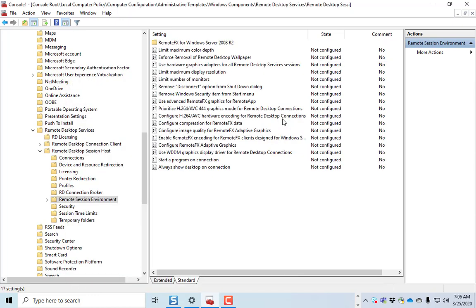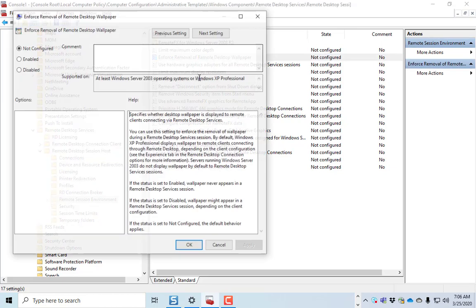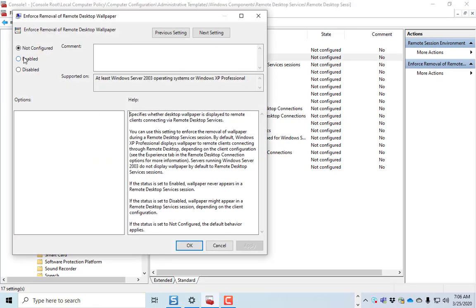Some of the other things that may help, if you enforce removal of remote desktop wallpaper, that's going to turn the wallpaper off in the background, and that will help as well, because then it won't have to constantly draw and redraw that desktop wallpaper. So that's a good thing to enable as well.